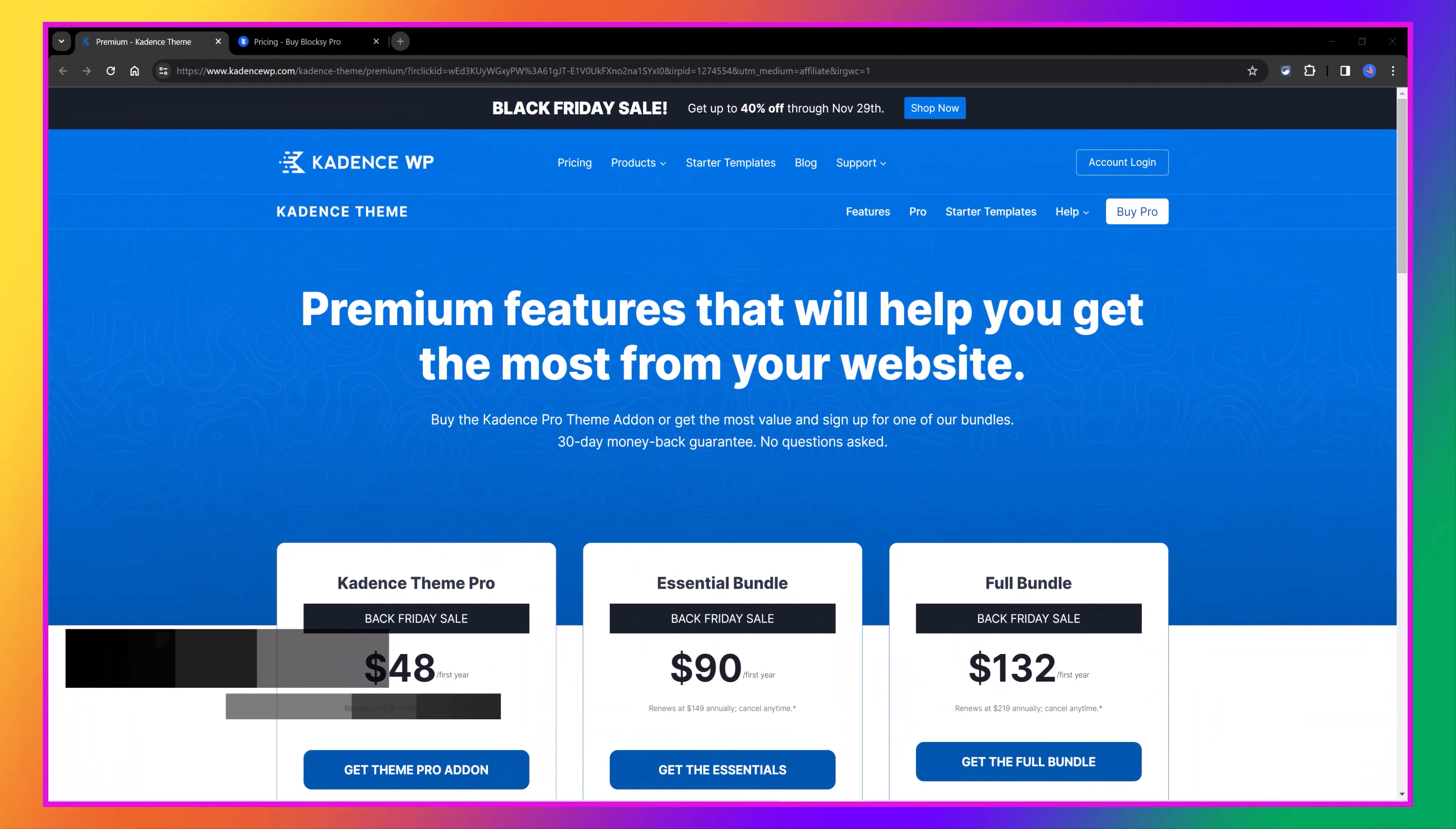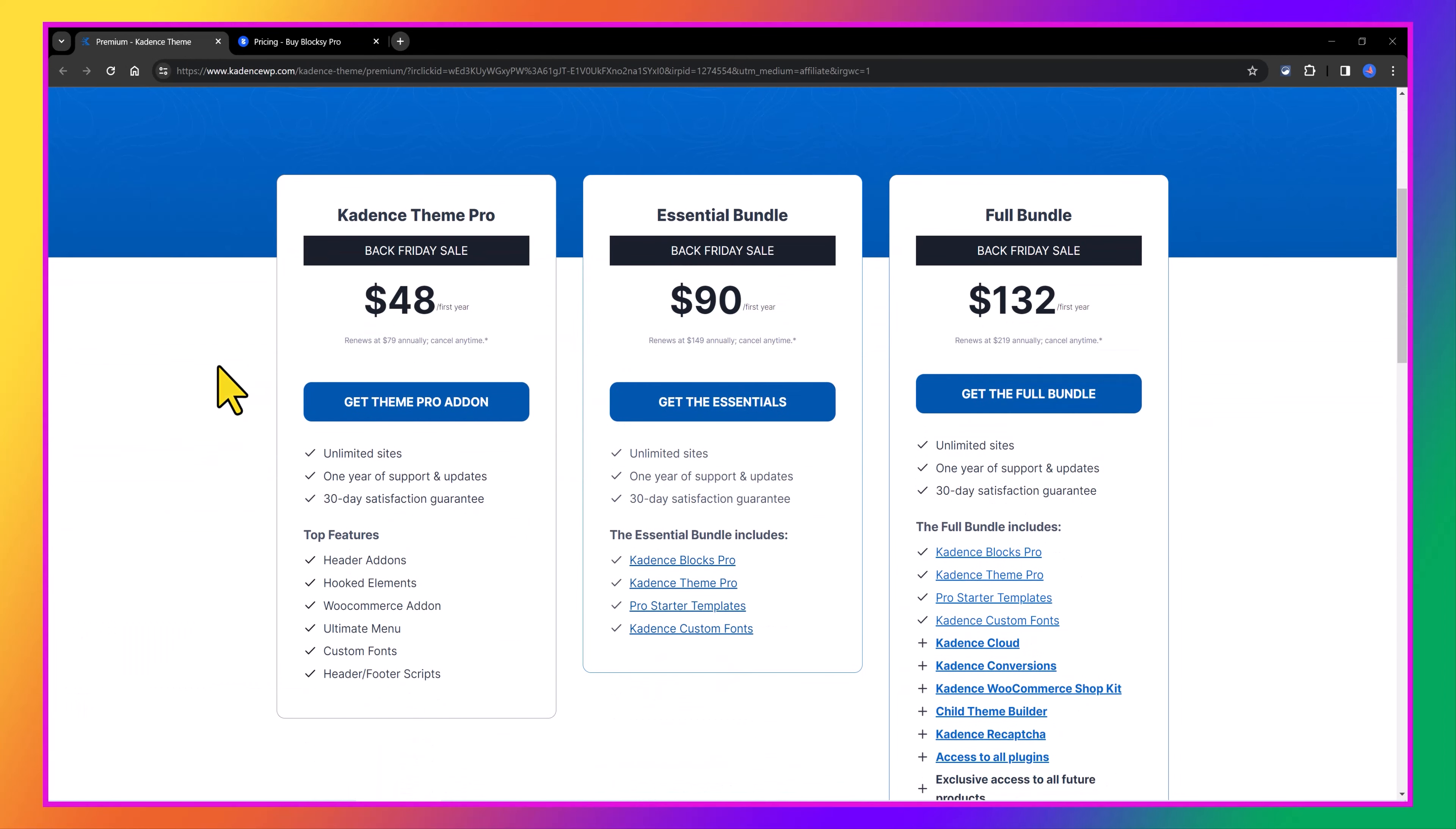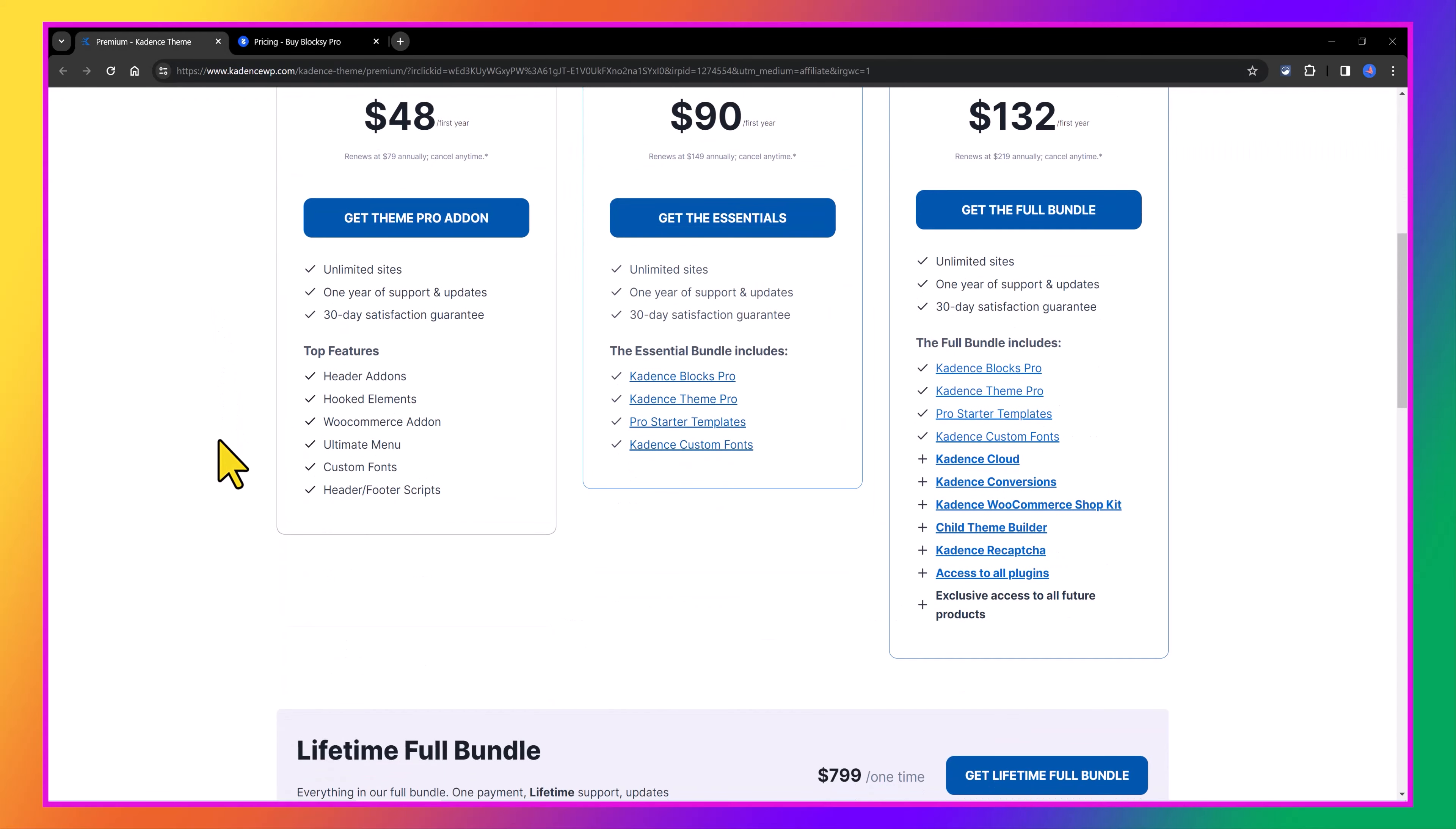They both follow a freemium model, meaning you get the free versions, and to use their pro versions, you will need to pay for. The pricing tiers for Cadence Theme Pro and Blocksy Theme includes three pricing tiers, and the specific features included in each plan, and the pricing details might vary, so it's essential to visit the official Cadence and Blocksy websites.